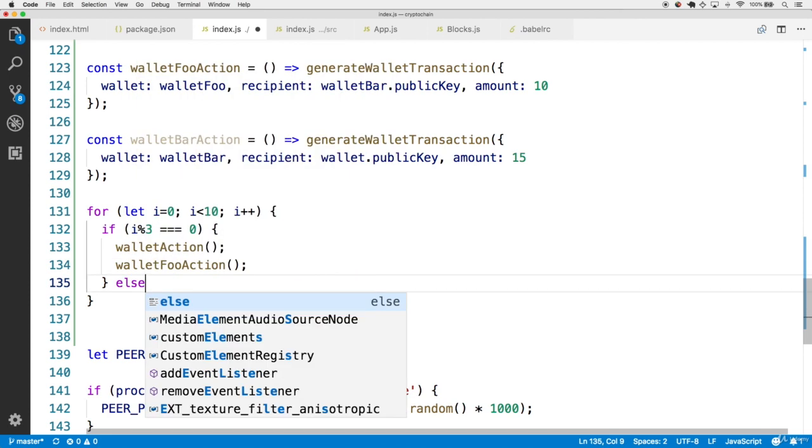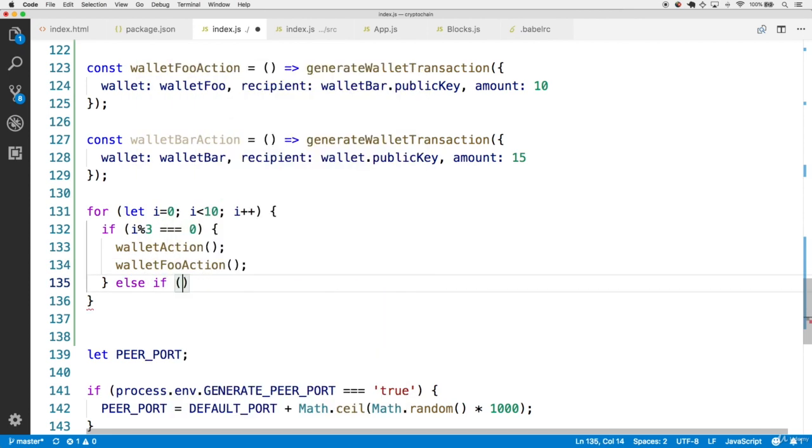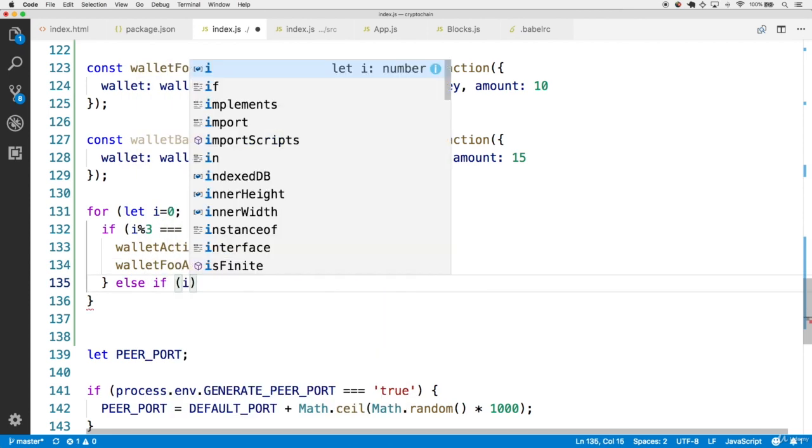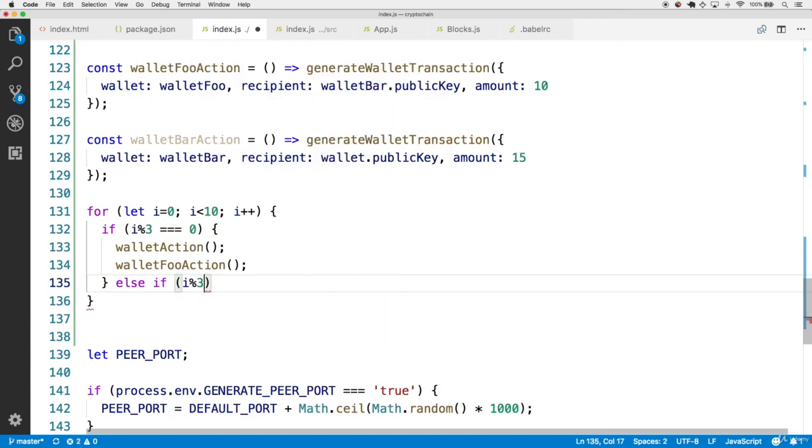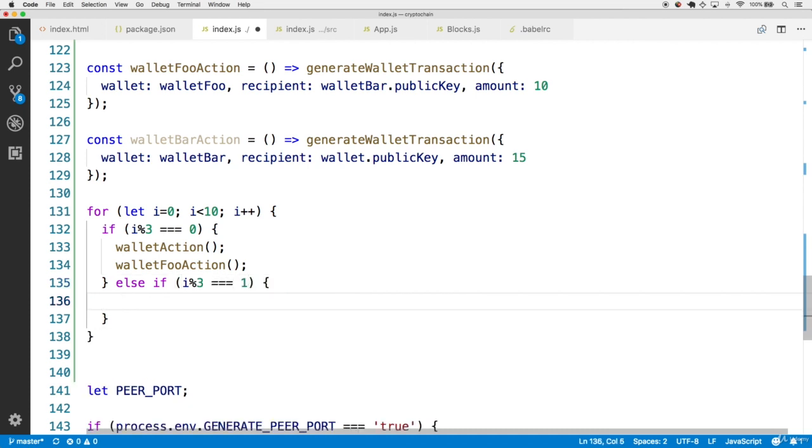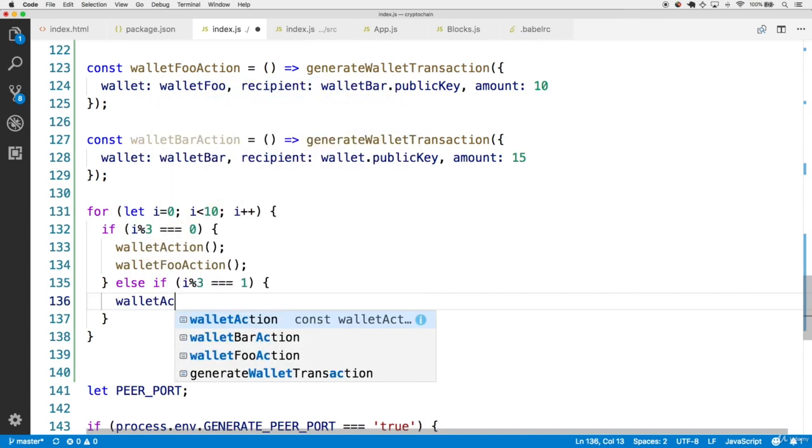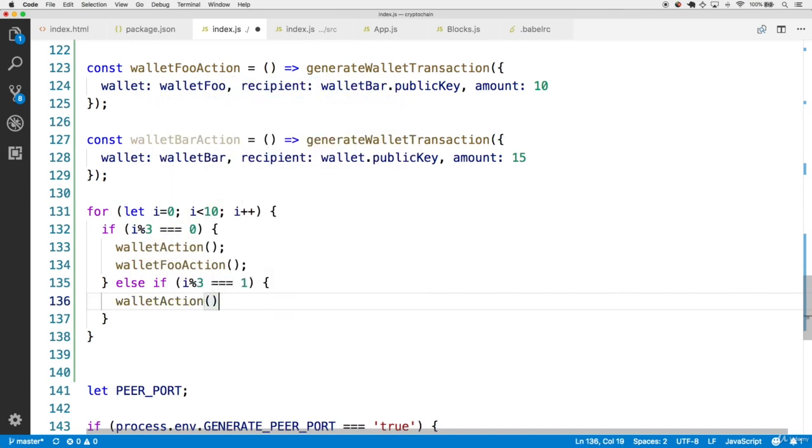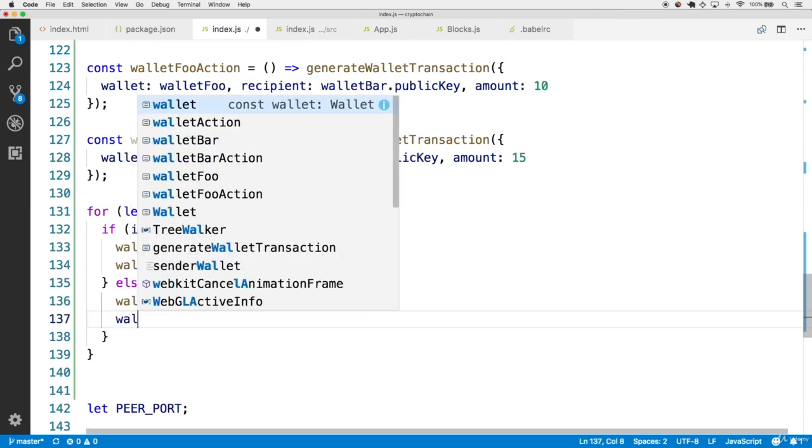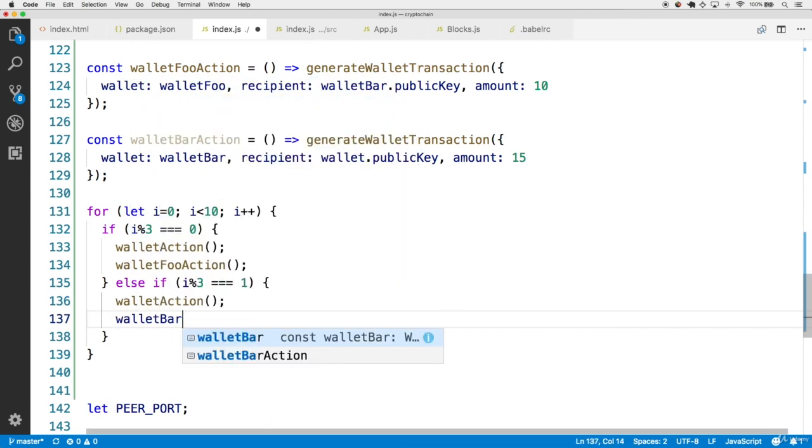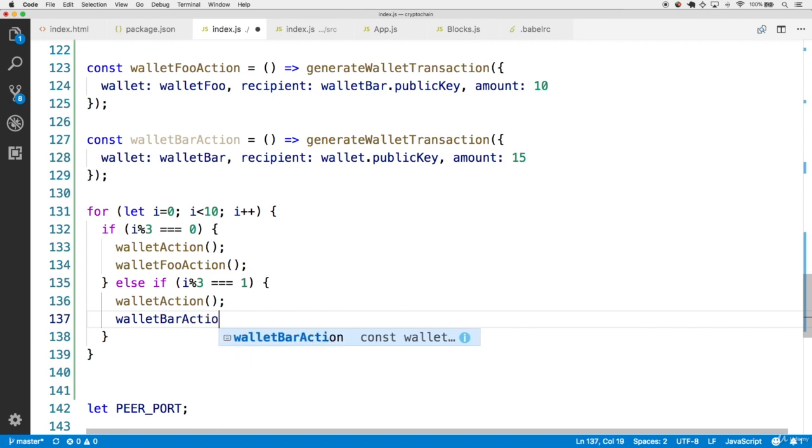Now let's also get to the case where the i incrementer, when divided by three, has a remainder of one, so this gets to cases like four and seven. In this case, we'll call the walletAction as well, but the second one is going to be the walletBarAction.